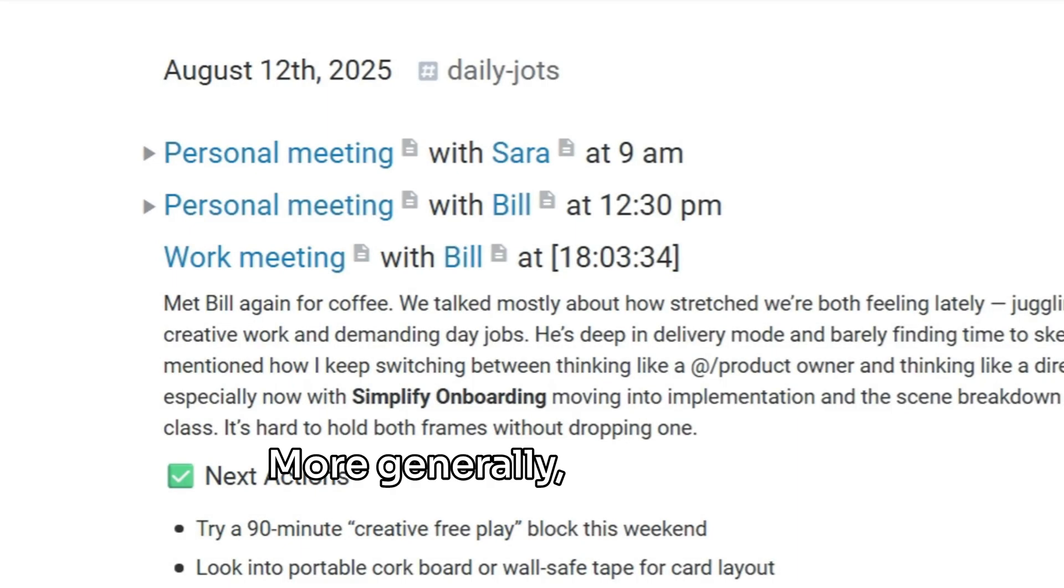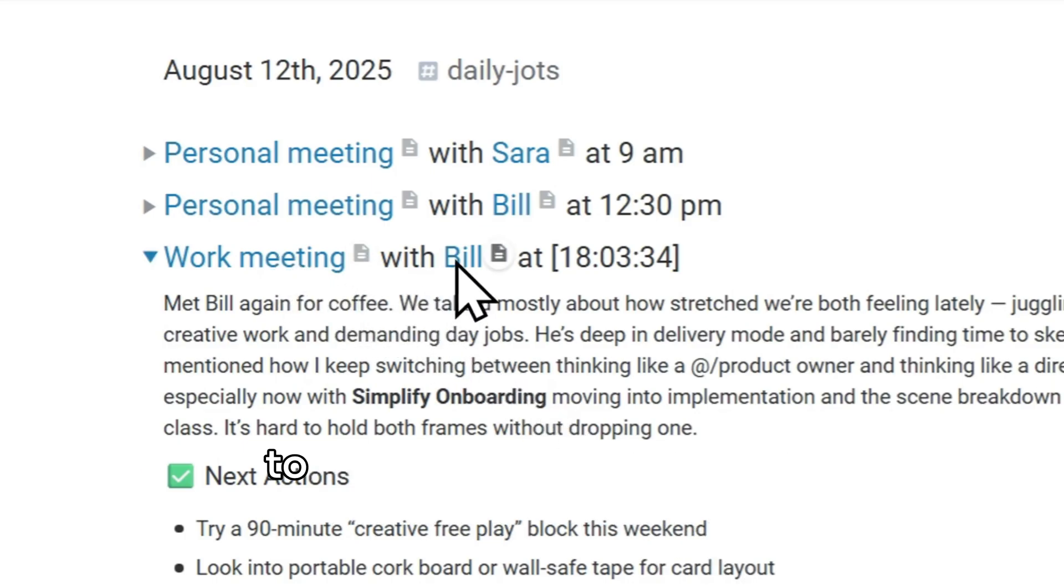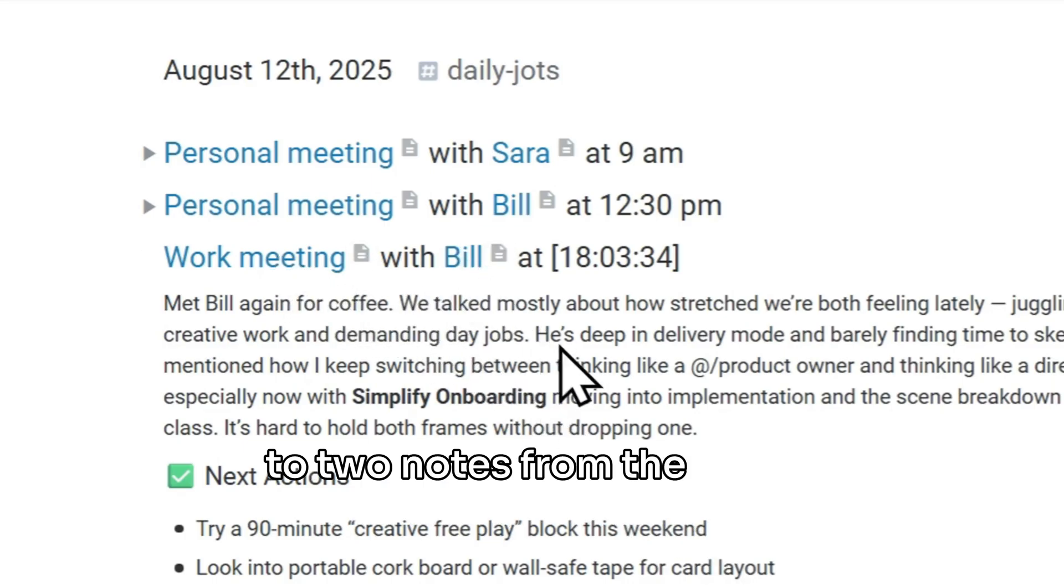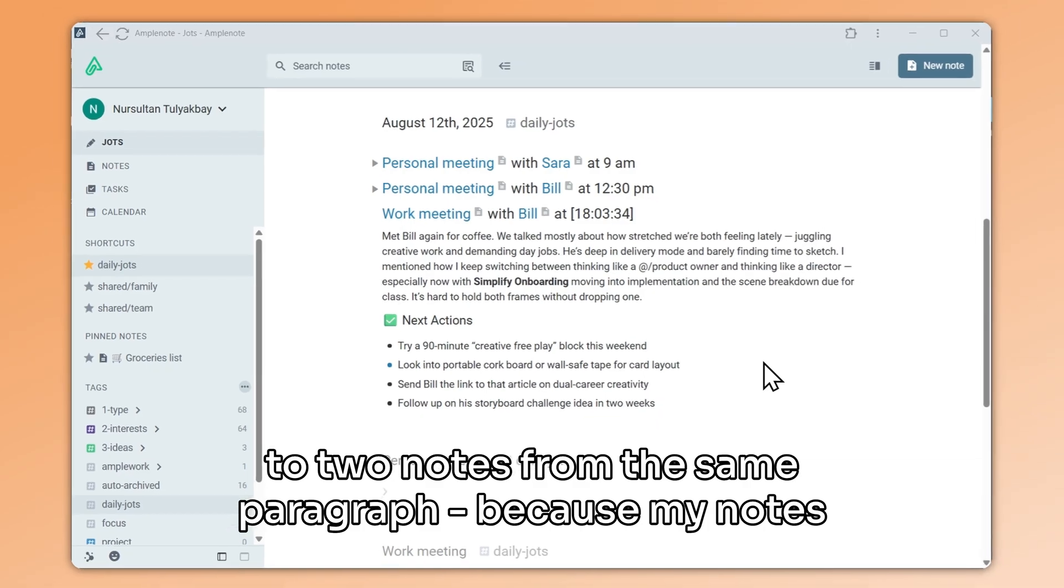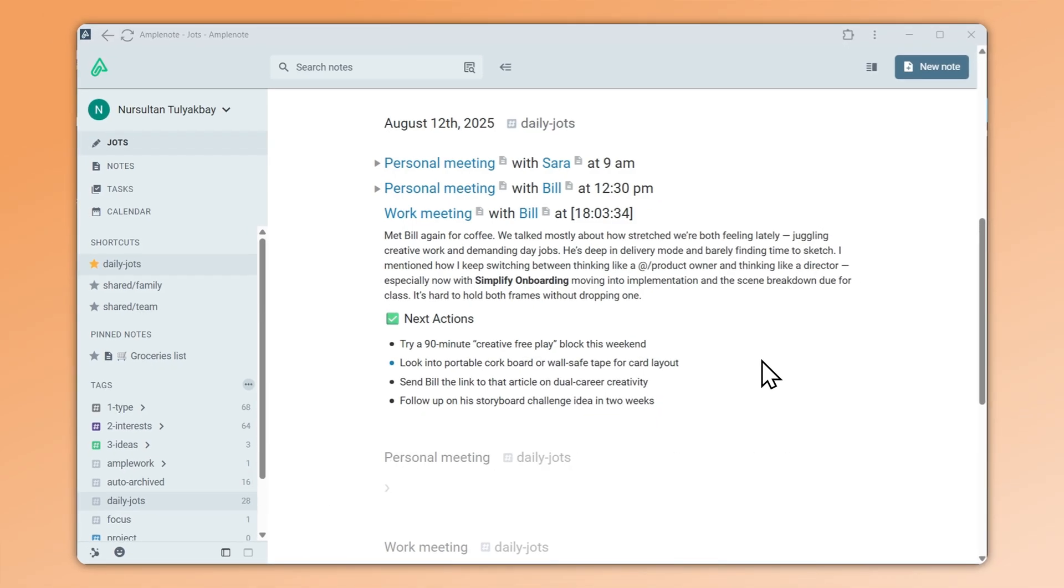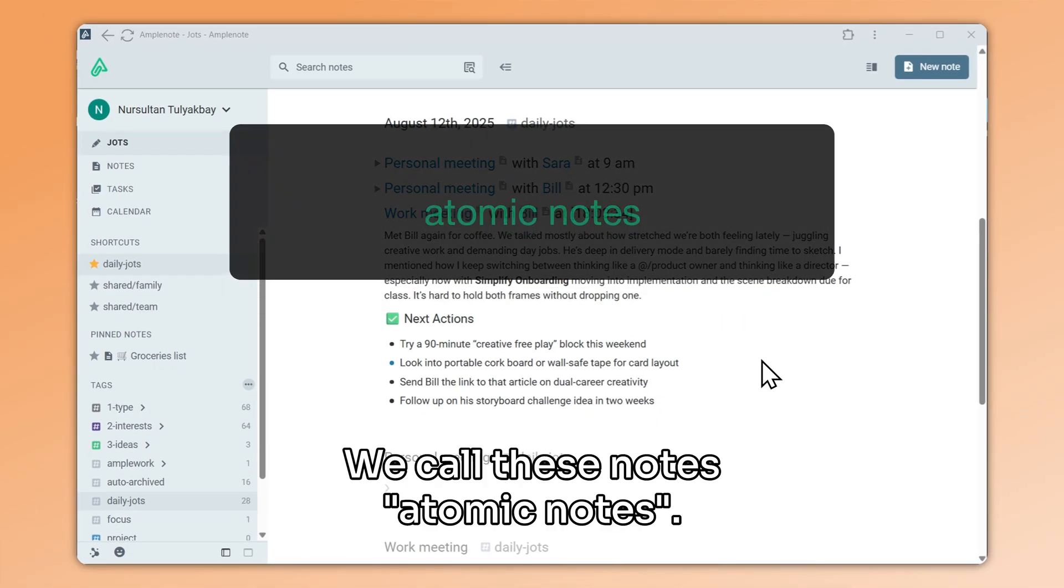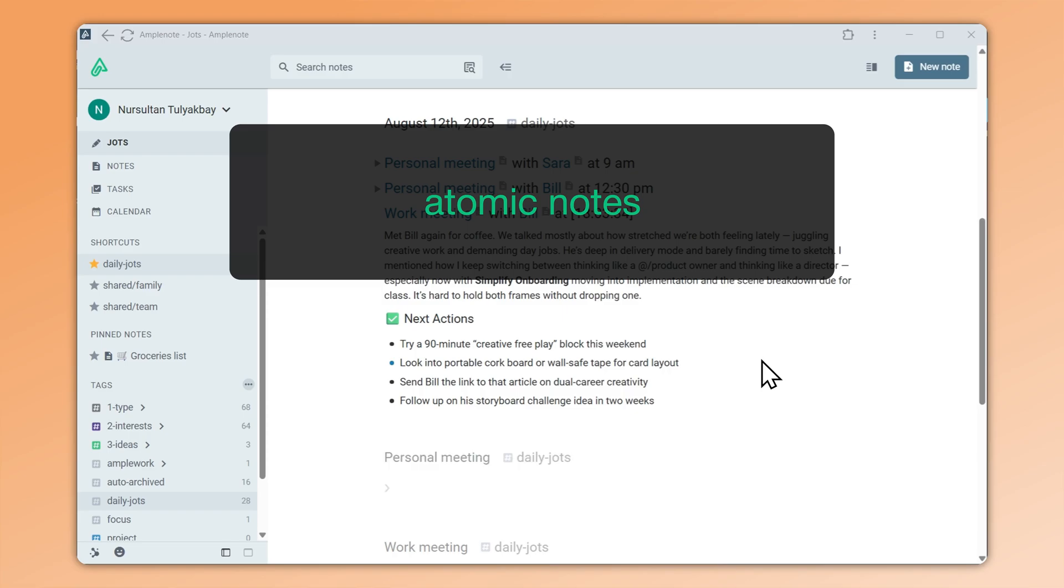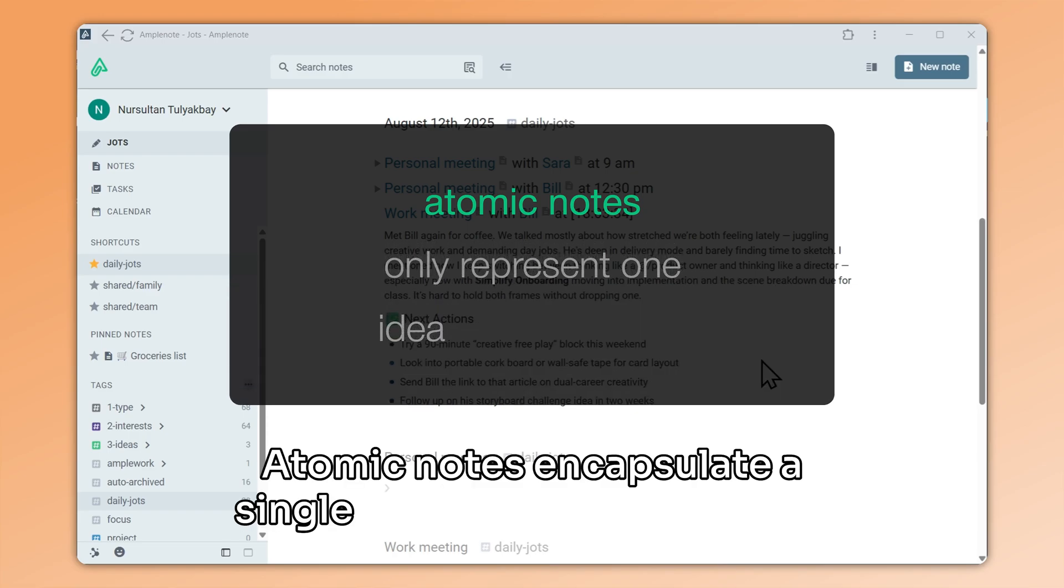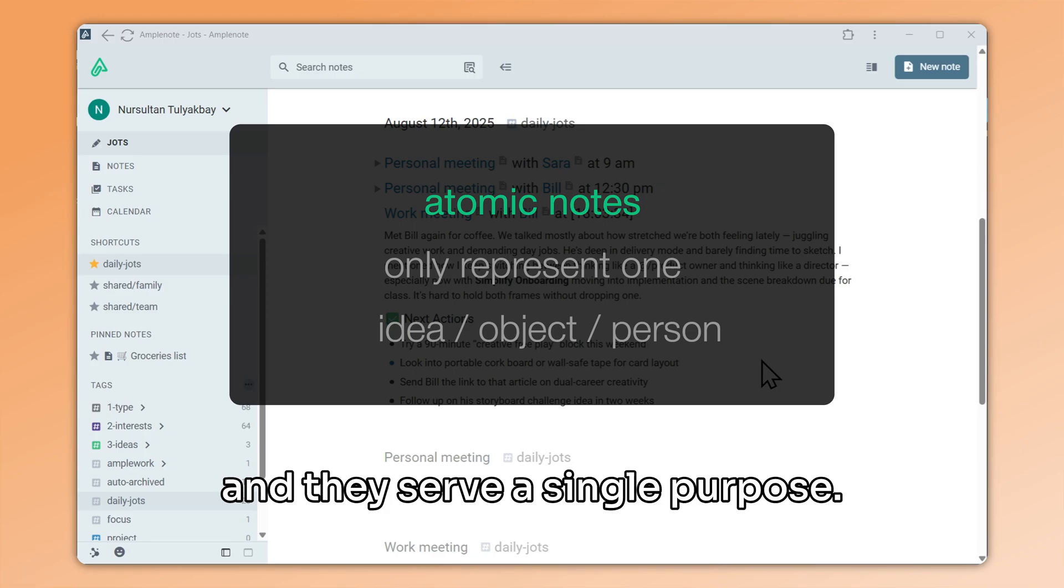More generally, I am able to do this trick, where I linked two notes from the same paragraph, because my notes are small and self-contained. We call these notes atomic notes. Atomic notes encapsulate a single idea, or object, or person, and they serve a single purpose.